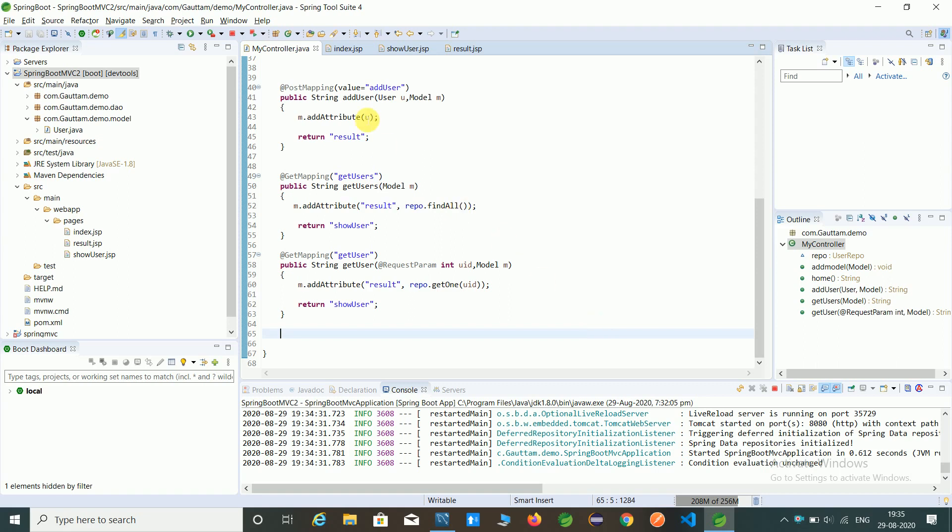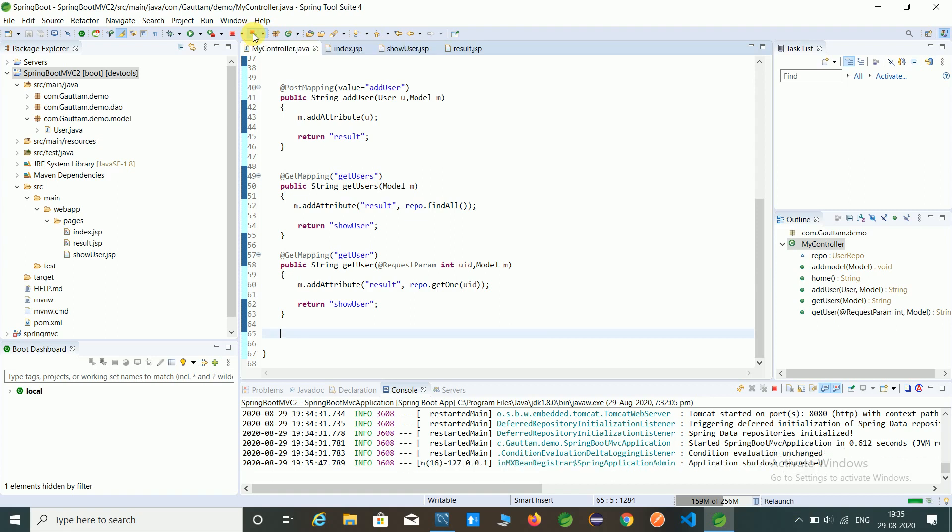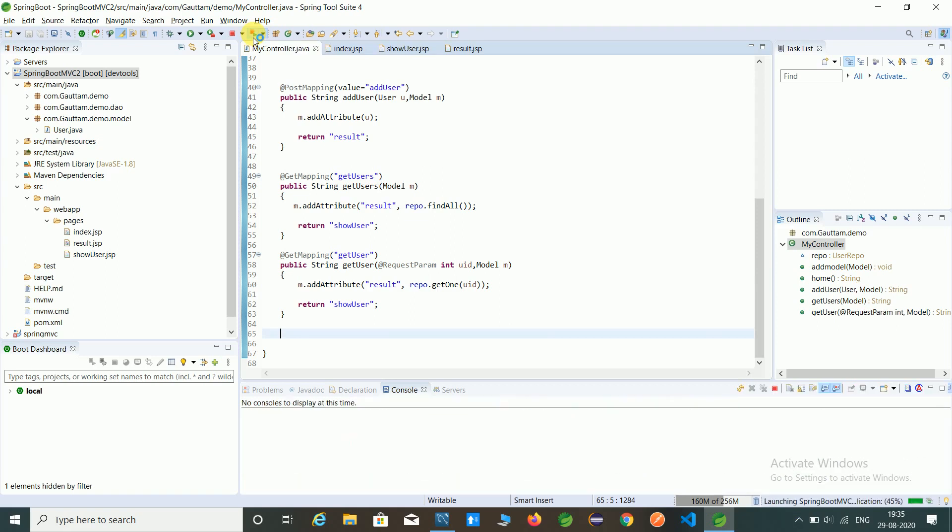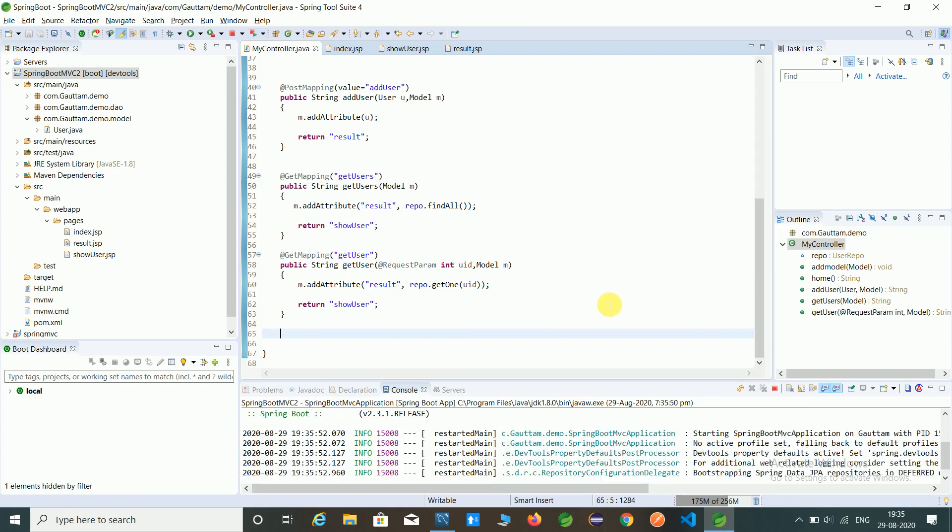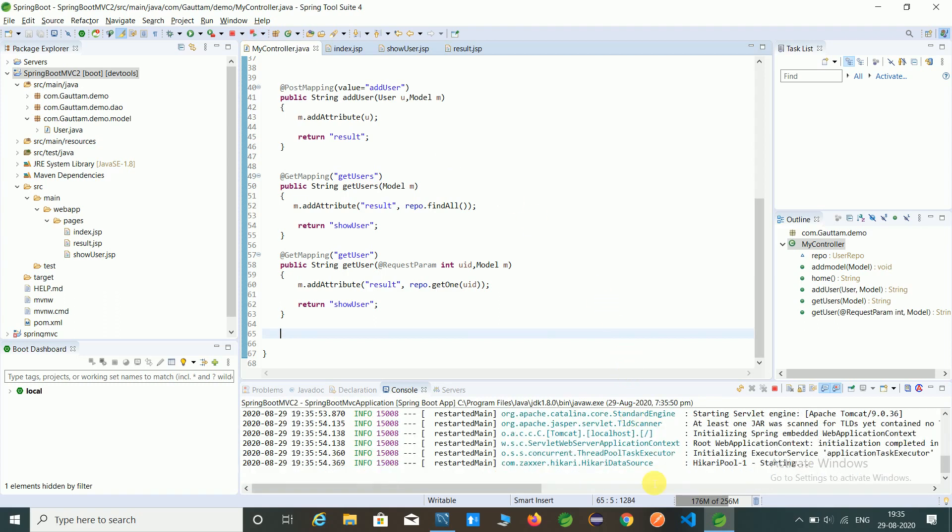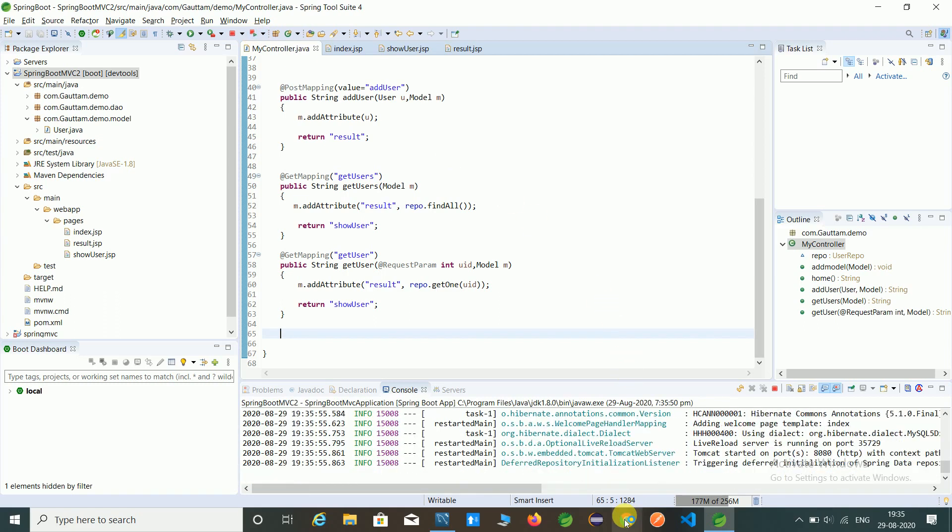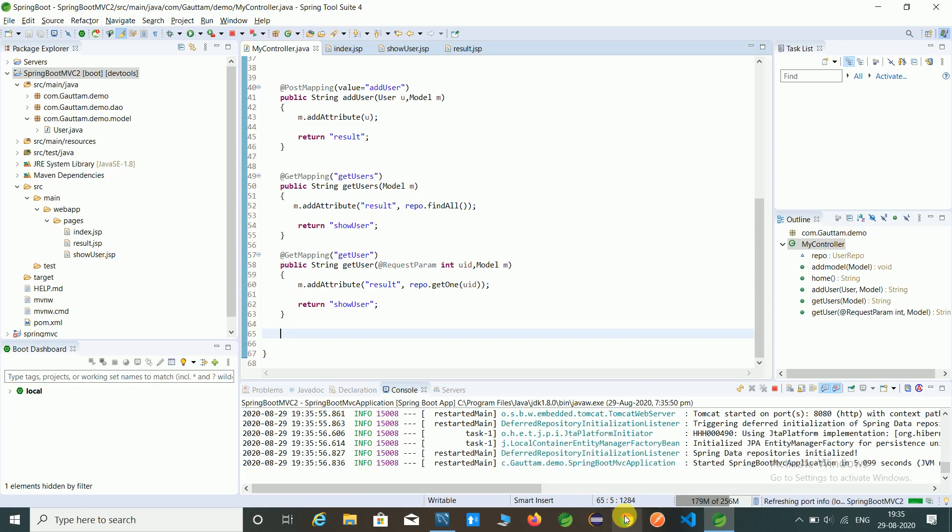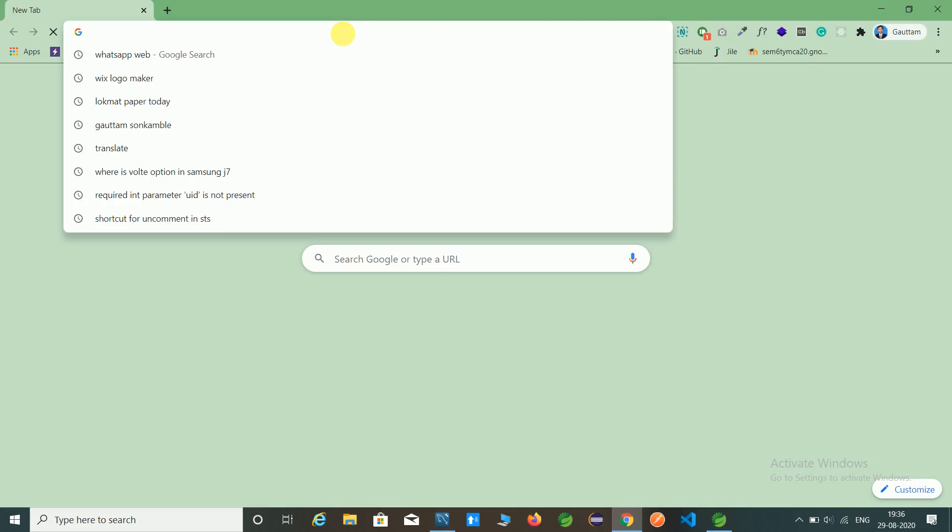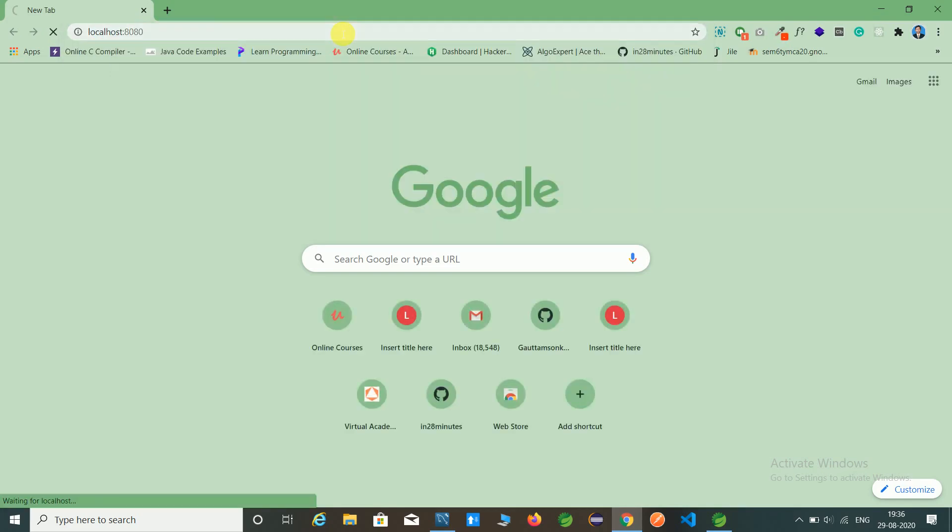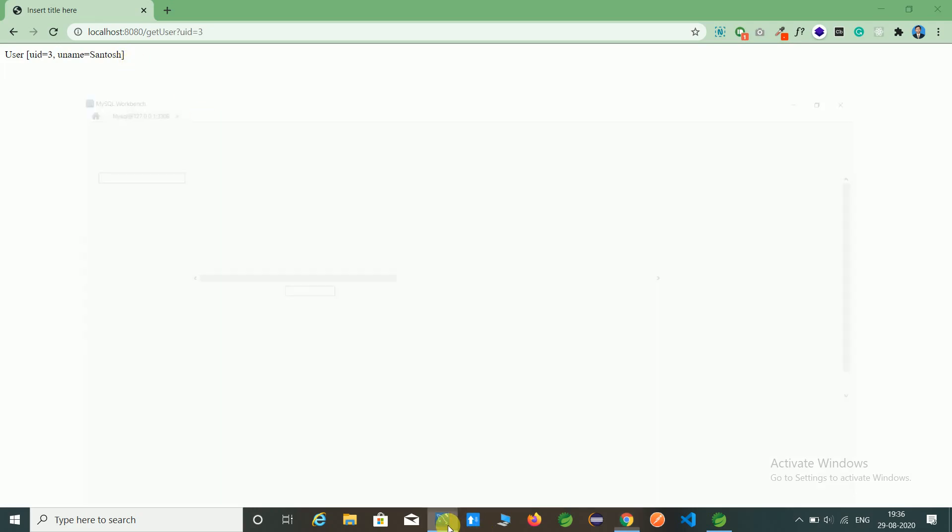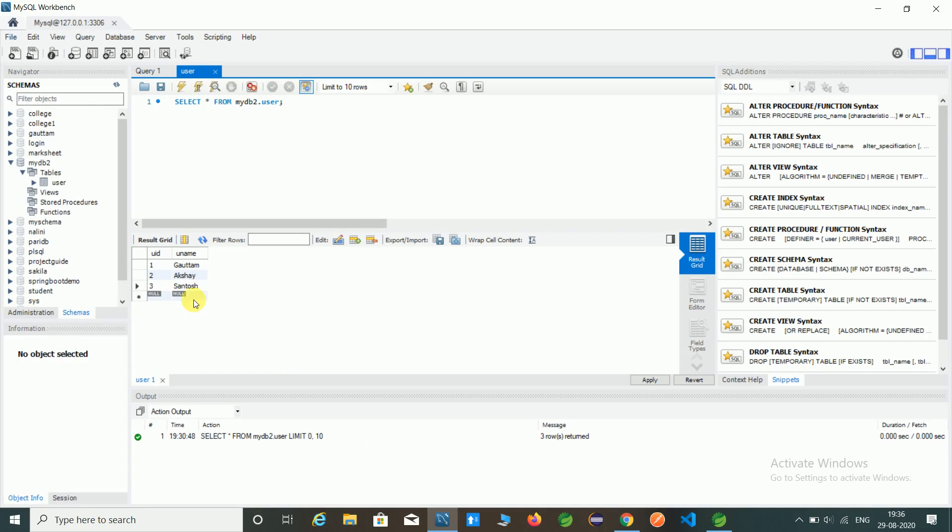Let's first check the last program output. Just relaunch this application. Open Chrome browser, type localhost, and here is the GUID. Here is the output of the third record, which is Santosh, available in our database.